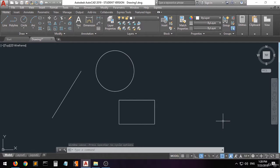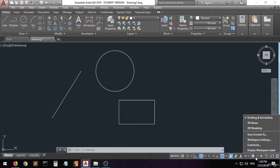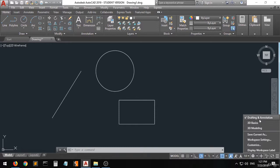First of all you have to go to the button down here which is called the workspace switching, and we're going to choose drafting and annotation. If you are creating 3D models you would choose 3D basics or modeling, but since we're creating 2D shapes we choose drafting and annotation.